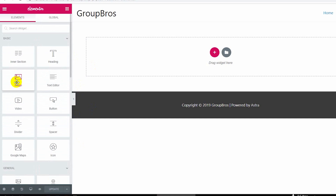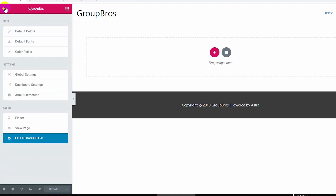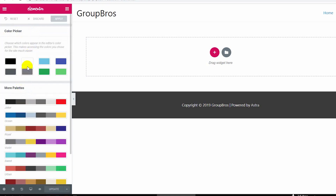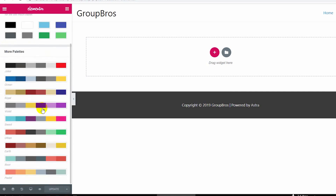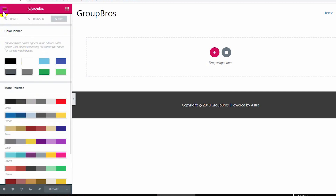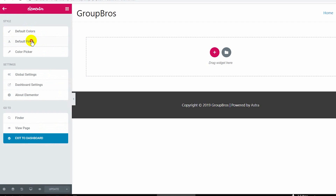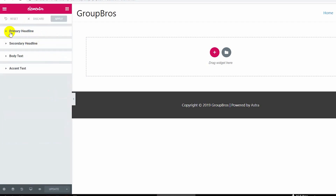On the left side, we can click the color. On the left side, in a section, this is the style. There is a default color and a default font color picker, so we can use the color picker and select a color. We can also set default fonts and use the primary heading.